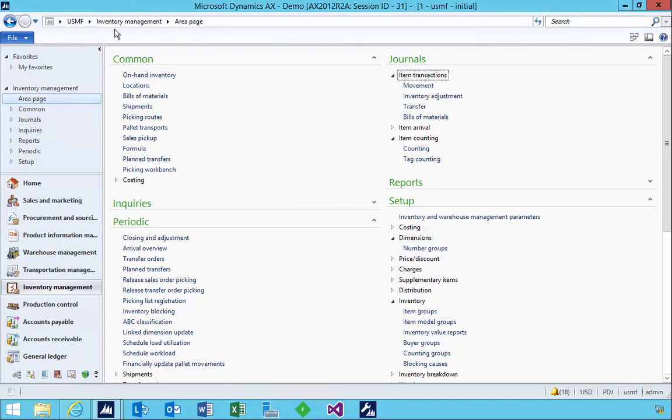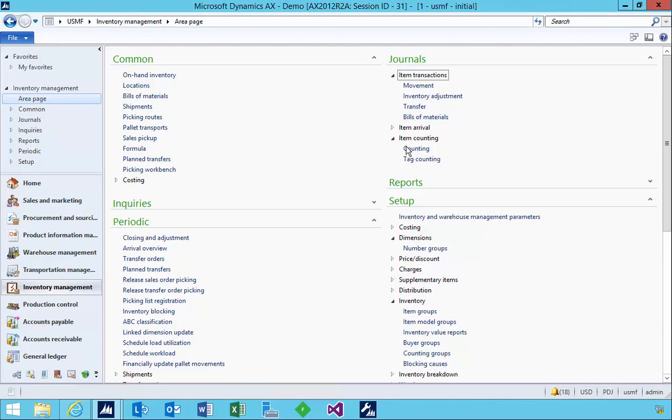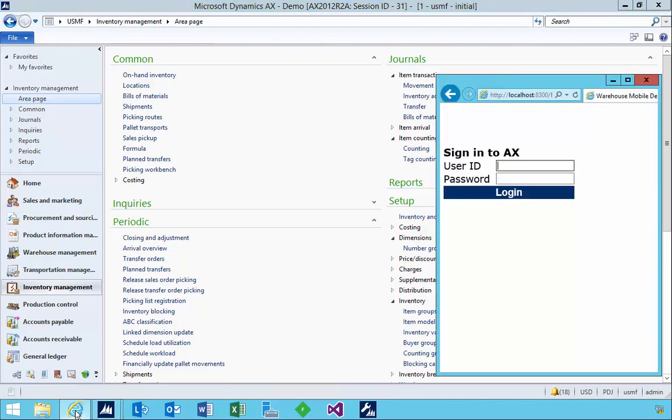I'm in AX and I'm in the inventory management menus. We've always had the ability to do journals to do an inventory adjustment or counting to adjust a quantity of inventory in stock, but what about in the new warehouse if we want to use the mobile device?